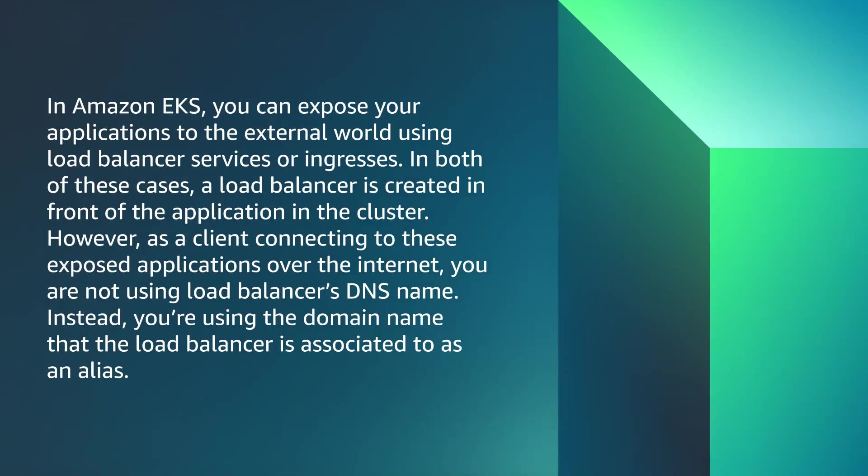In Amazon EKS you can expose your applications to the external world using load balancer services or ingresses. In both of these cases, a load balancer is created in front of the application in the cluster.